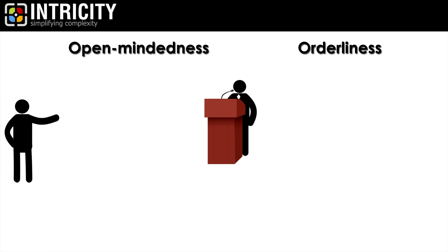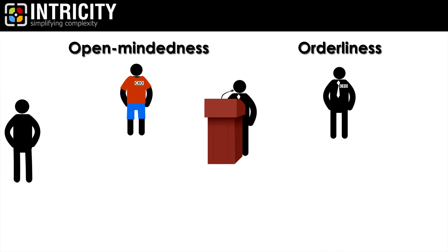People that run startups tend to be high in open-mindedness, but people that run established organizations tend to be high in orderliness.